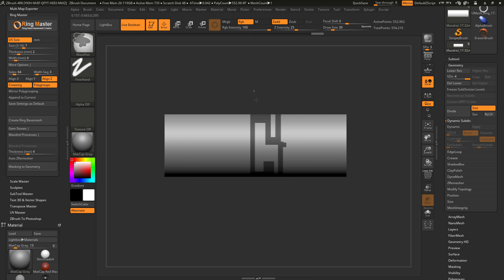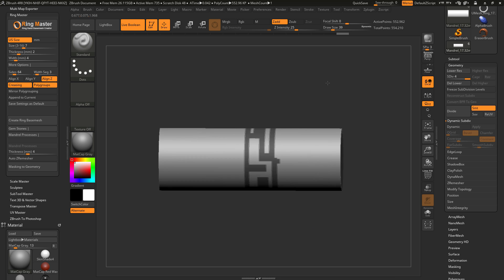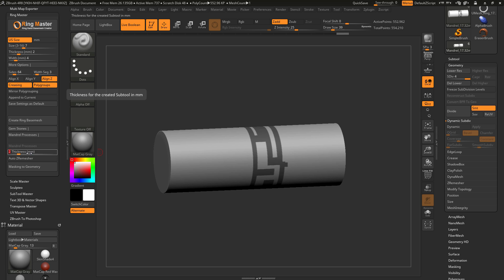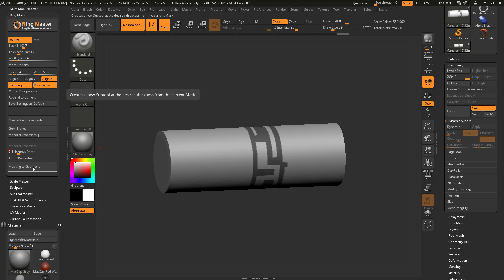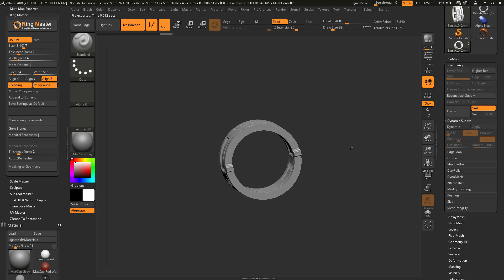I can come through and quickly use the mask option to generate different results, holding Spacebar to move the mask around. Now I've masked this mandrel out. Using masking and this mandrel, we can use the mandrel processes area to take this masking and generate a new subtool at a precise thickness. I want to offset it by 2 millimeters and create a new ring — so I'll set 2 millimeters and click Masking to Geometry. It will now give me a new subtool based off that masking.